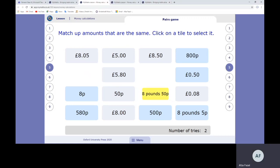So £8.50 would go to £8.50. You're looking at the place value each time.